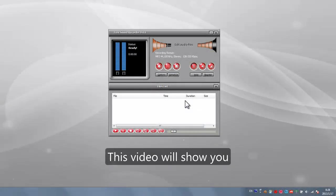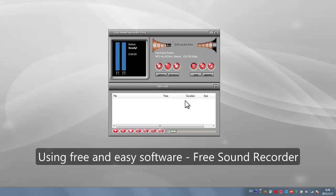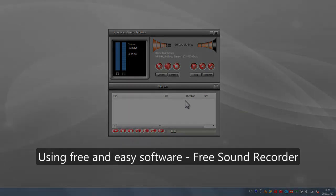This video will show you how to record streaming audio online as MP3 using free and easy software, Free Sound Recorder.